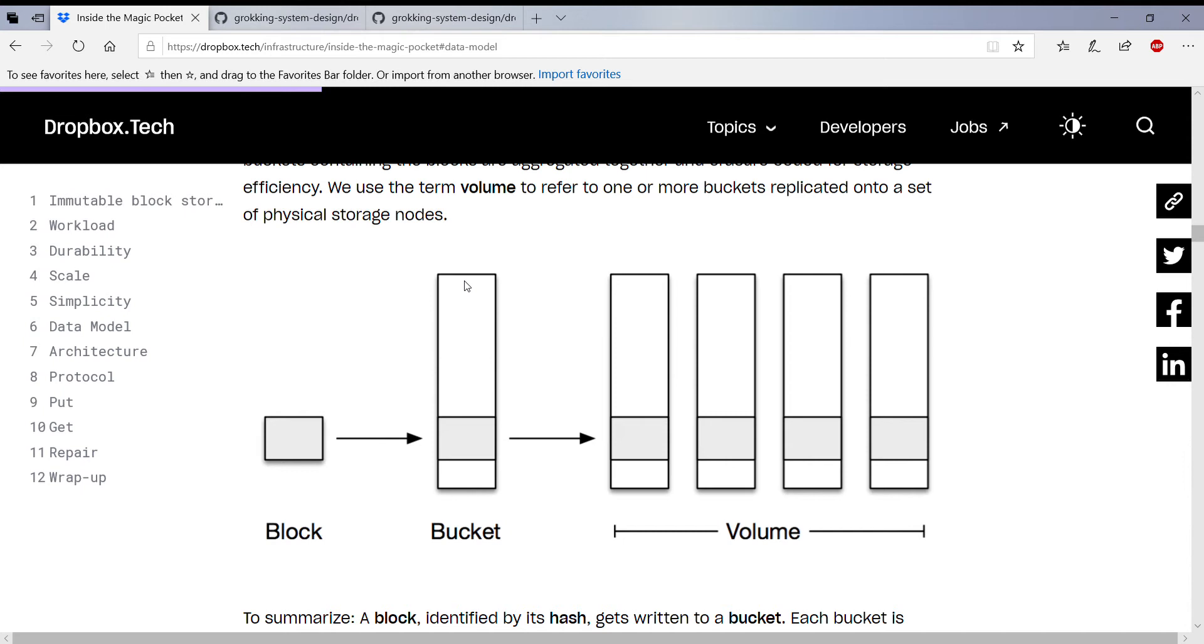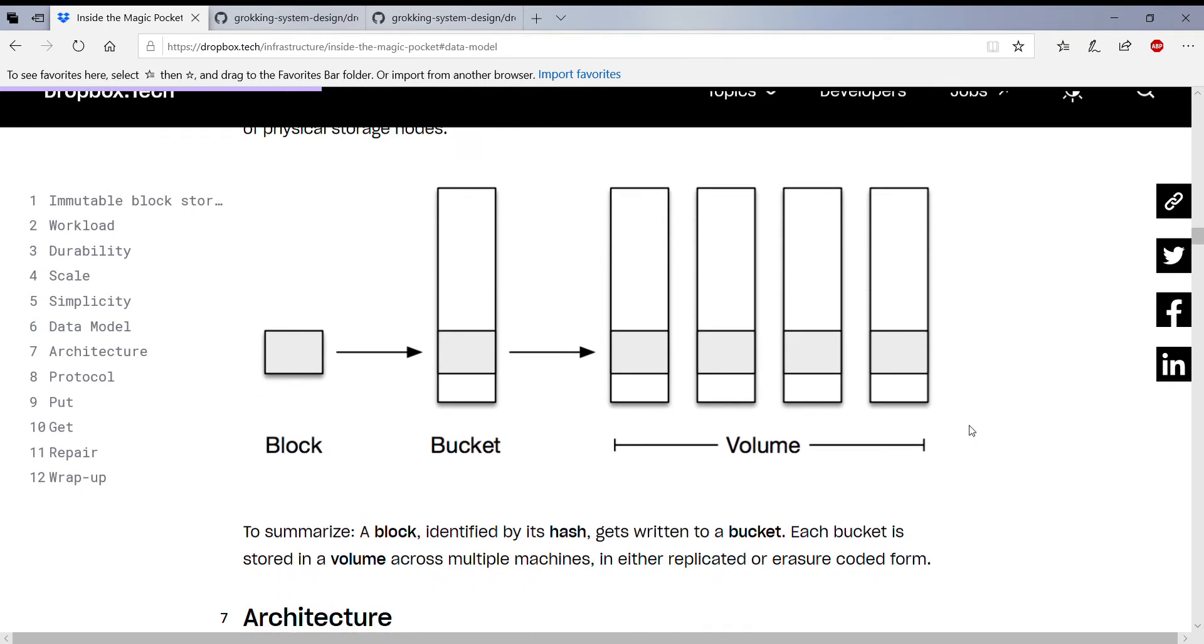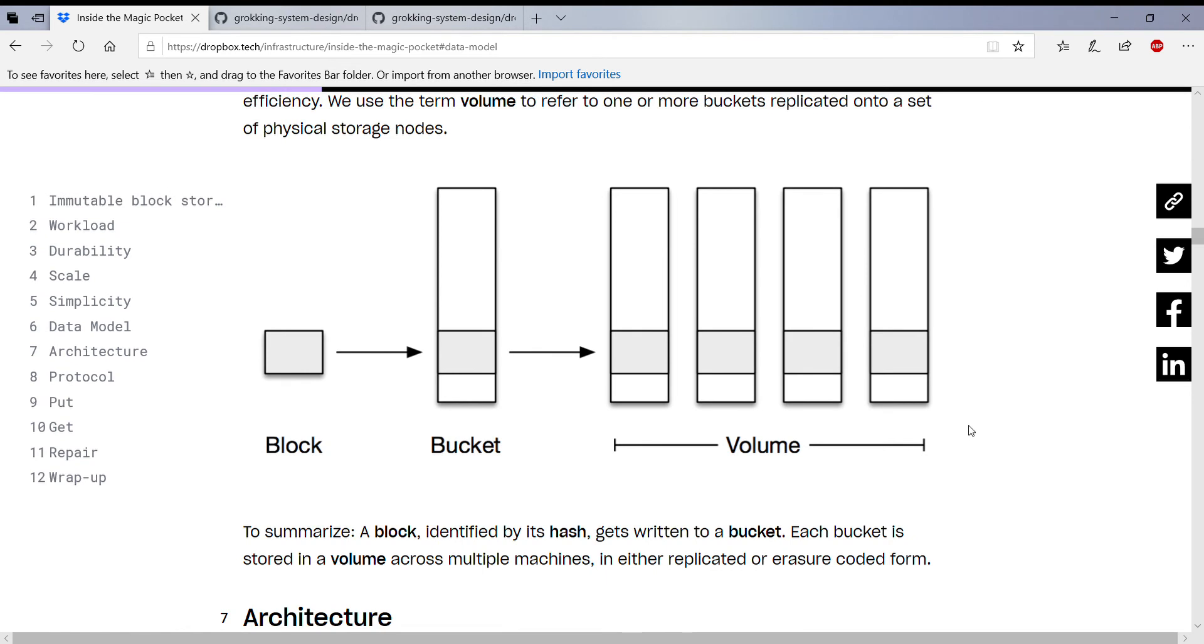So they put them into random buckets. The buckets don't have anything in common. The blocks in a bucket have nothing in common. They're just a logical entry to put the blocks in, and these buckets have been replicated in volume. So that's what this diagram actually talks about.